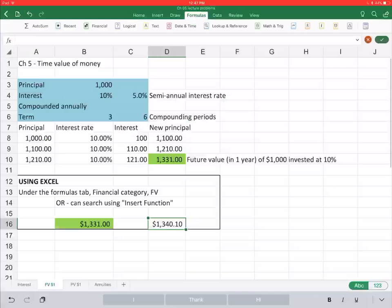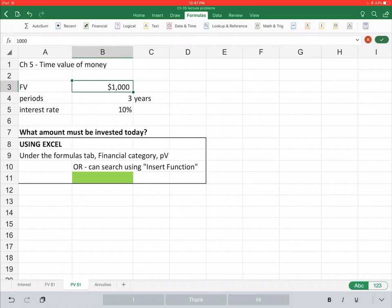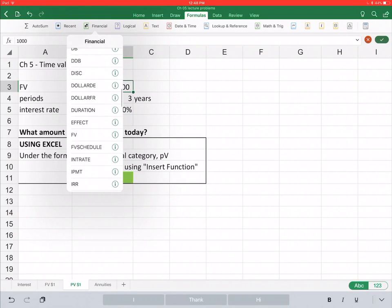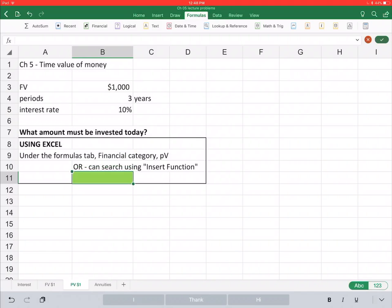If I jump into my Excel spreadsheet under the PV tab, we could have gone through the process of building a big table to calculate present value, but instead we can use the formulas in Excel. Under the Formulas menu, under the Financial tab, there's a long list of different financial formulas we can use. The one we're looking for is PV — we'll get used to this because we're going to be using these formulas in the upcoming chapters for intermediate accounting.